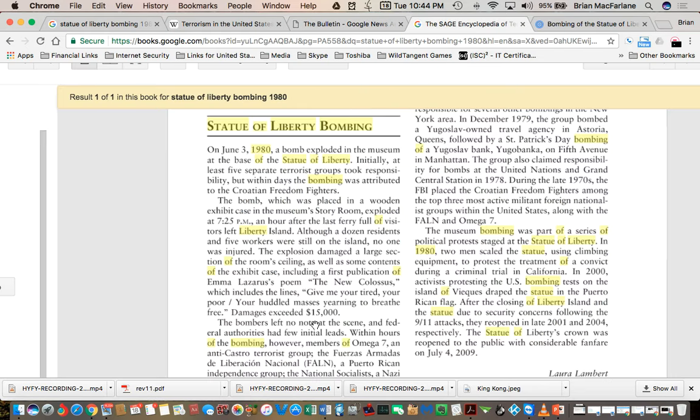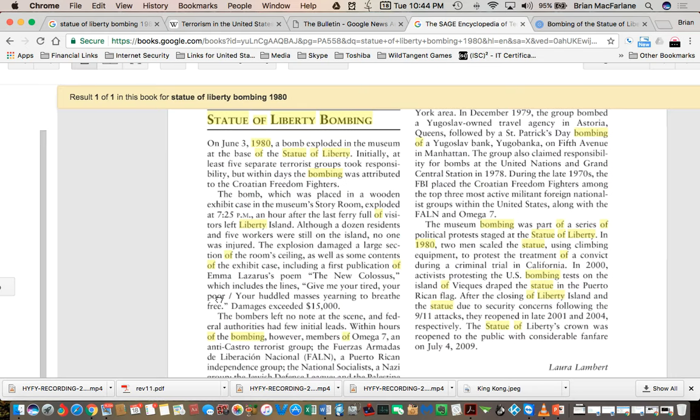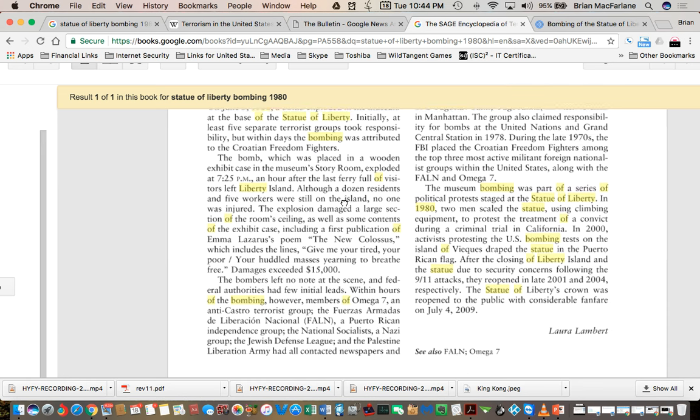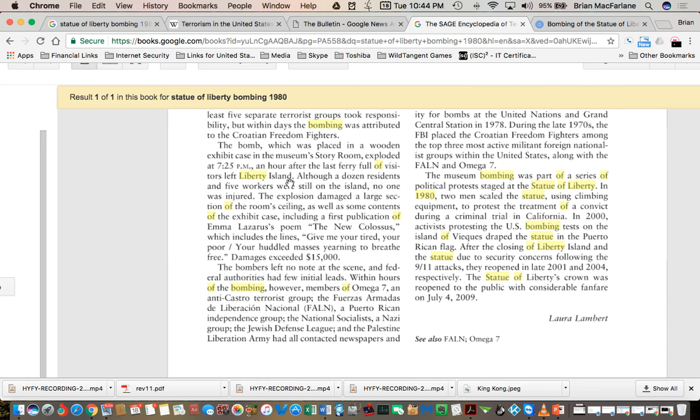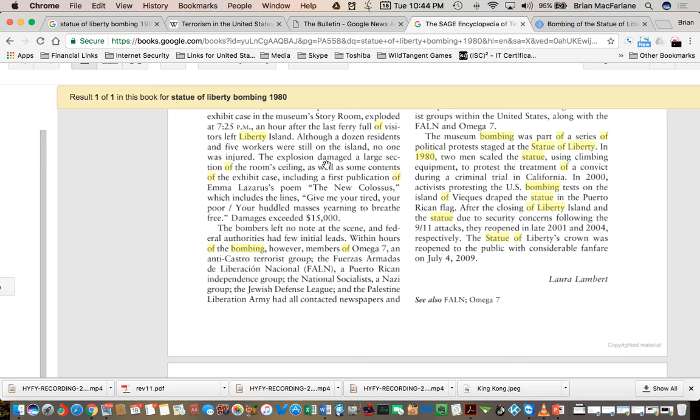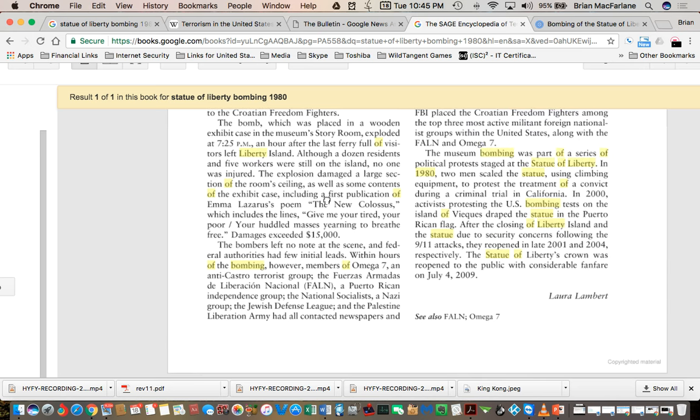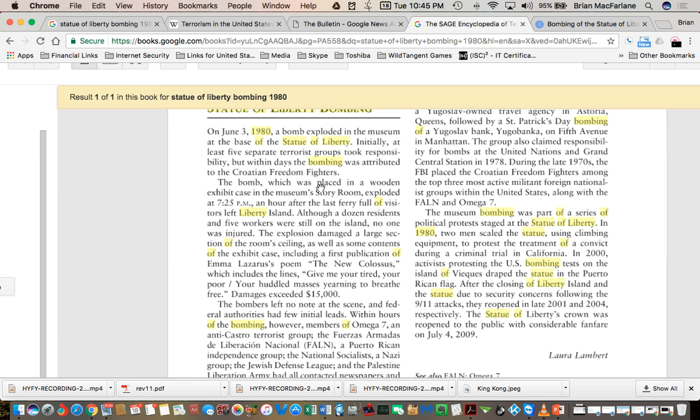So I find another book here on Google Books. Within days of the bombing, it was a tribute to the Croatian freedom fighters. The bomb, which was placed on a wooden exhibit case in the museum's story room, exploded at 7:25 p.m., an hour after the last ferry. The explosion damaged a large section of the room ceiling and the contents of the exhibit case, including first publication of Emma Lazarus' poem, The New Colossus.